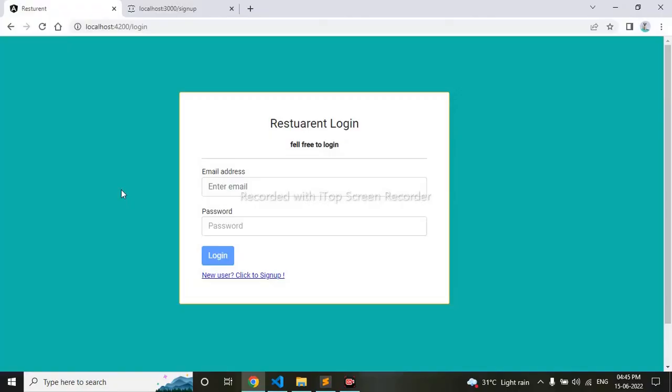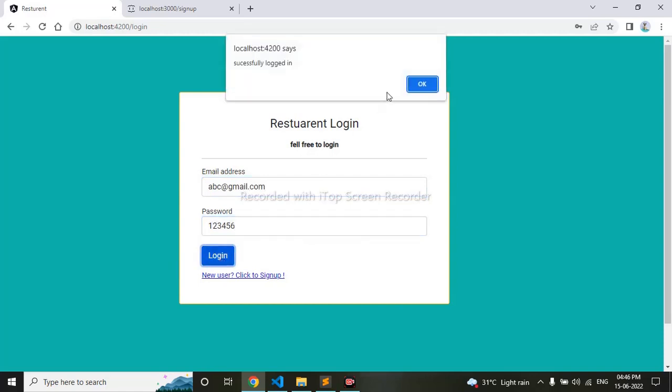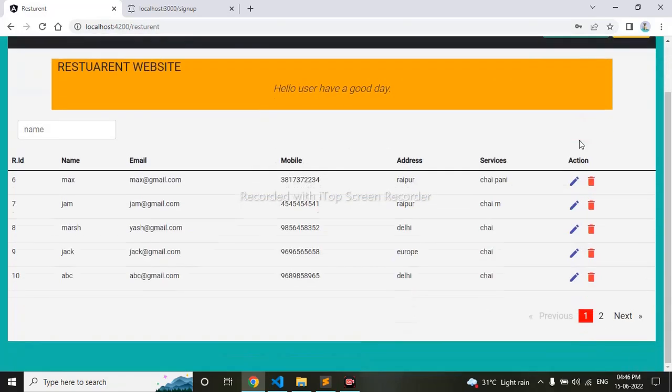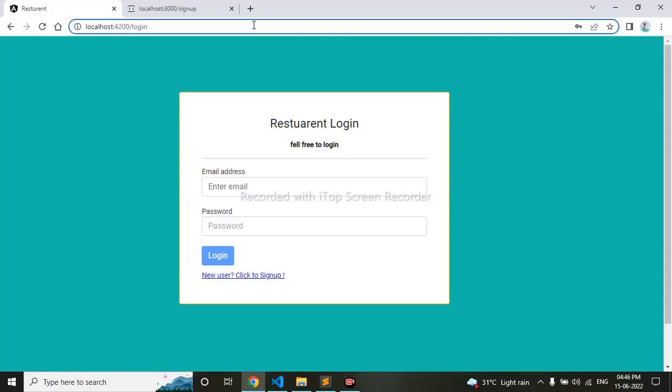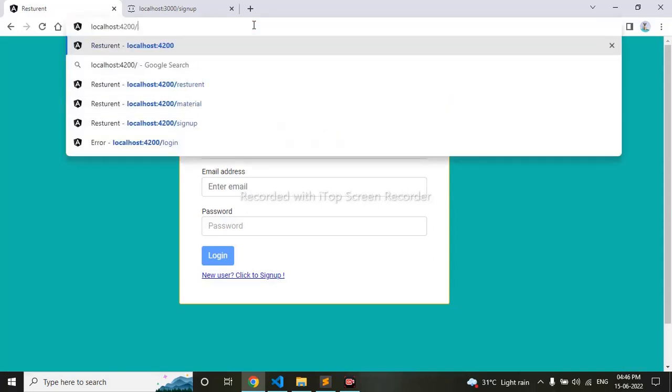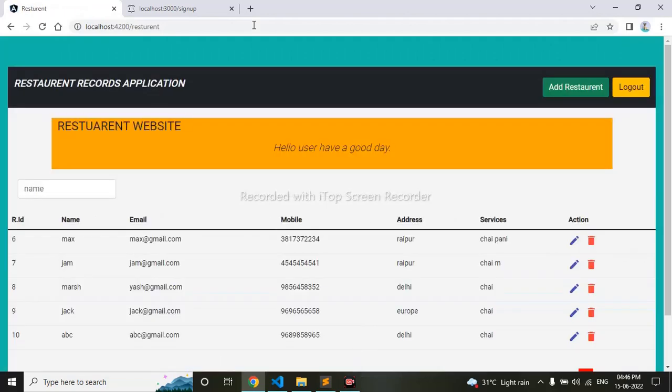Hello everyone, today we will be learning how to restrict login using a fake JWT token with canActivate. Let's begin. We can see here if I log in, login is successful. Now I can log out, but if I try to log in directly from here, this is working. So we should restrict this using a fake JWT token.